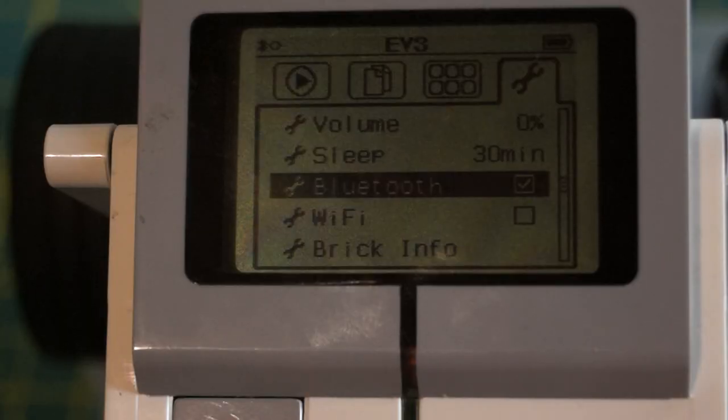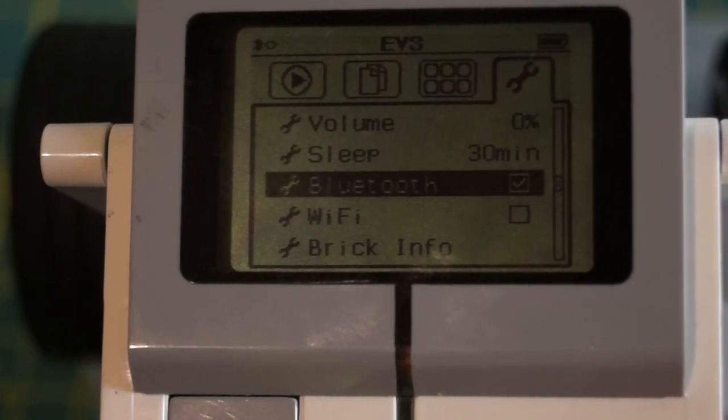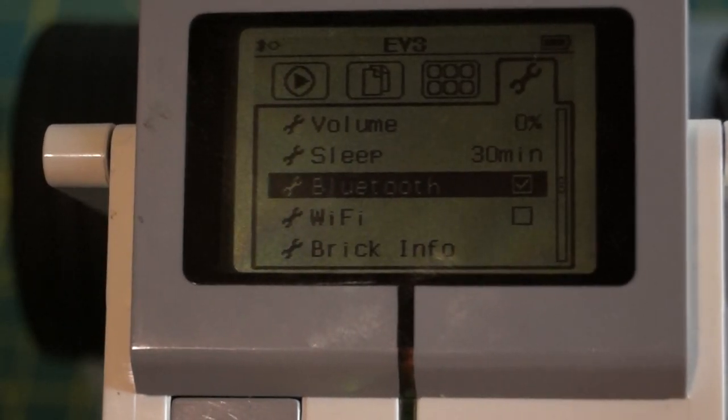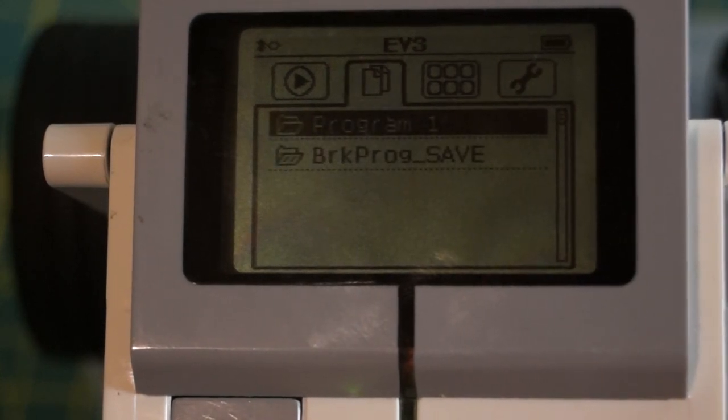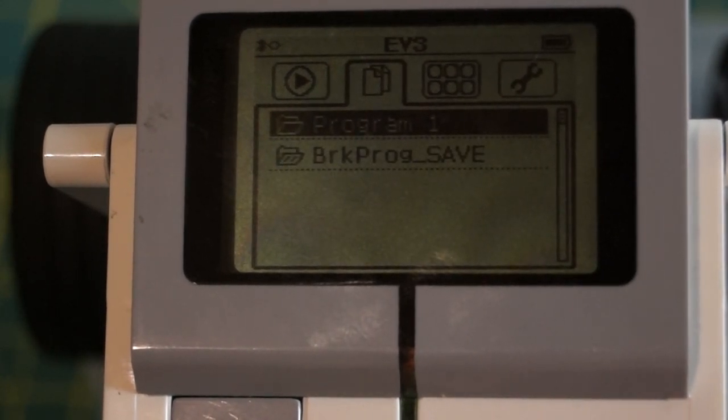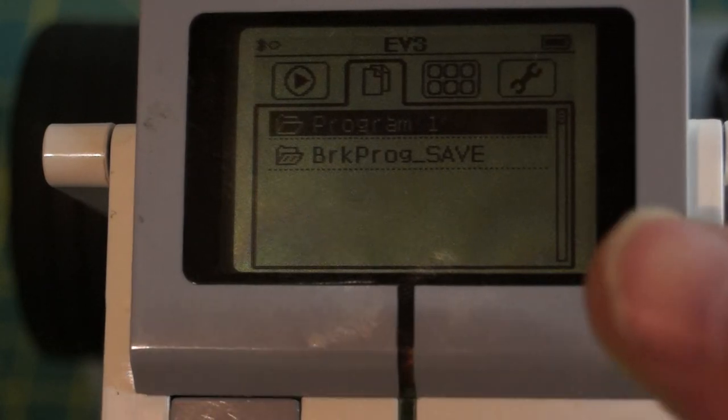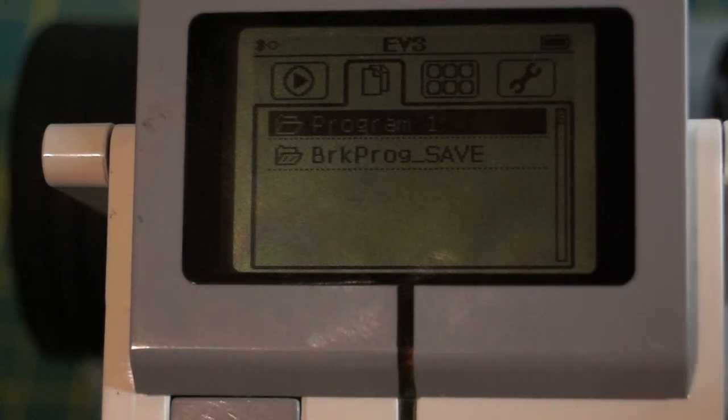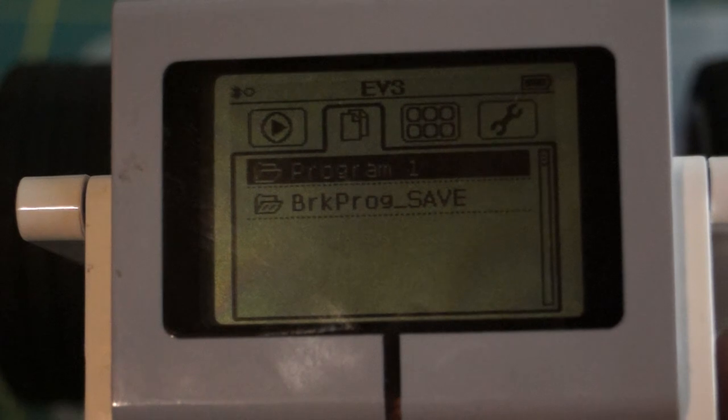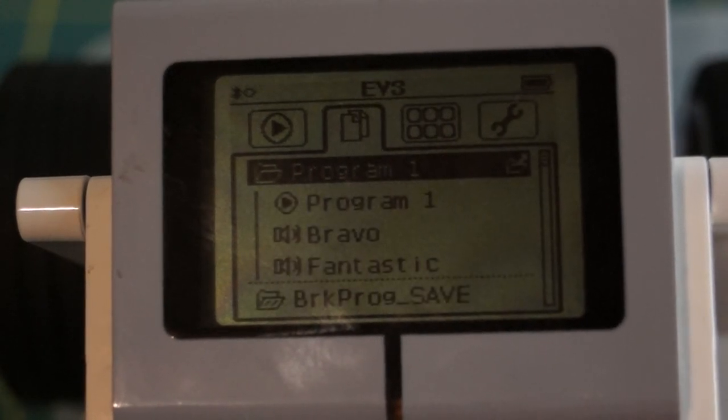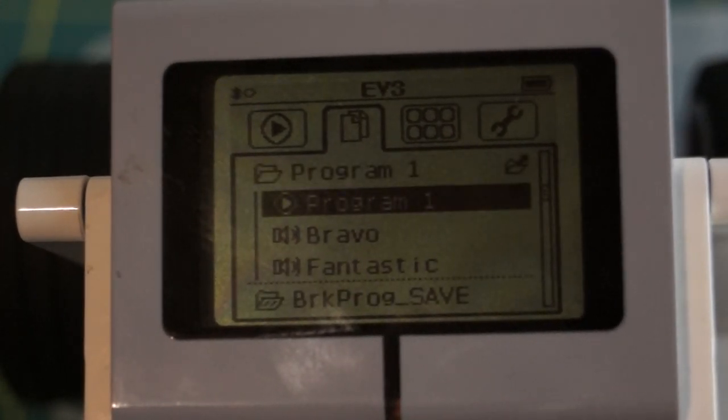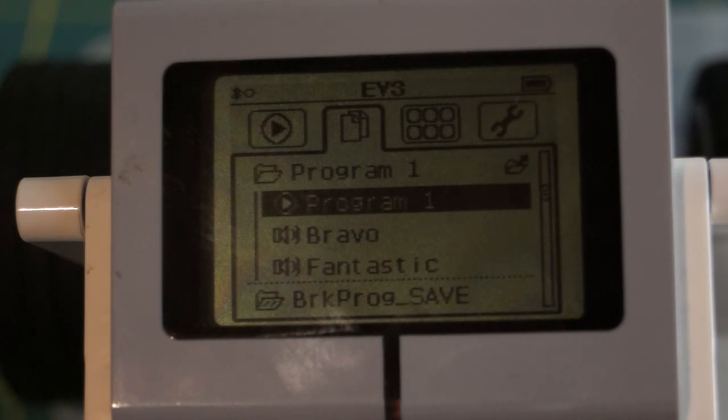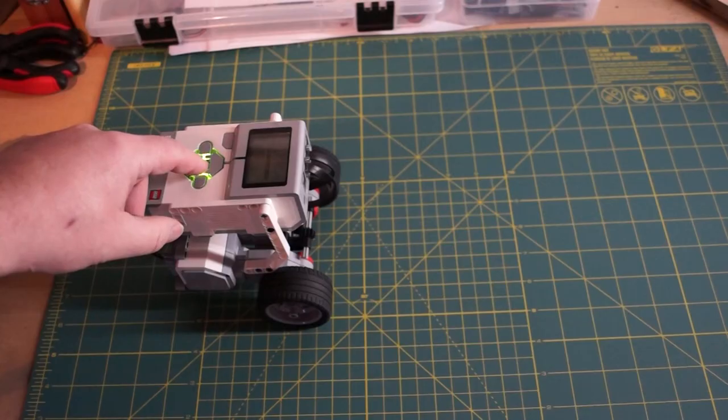So now let's say we want to play the program from the brick itself. We're going to tab over to the program files, and we are going to see that our first program, program number one, is highlighted. We're going to go in there. The first option down is our play program button. So we're going to hit the play program, and we're going to see whether or not the robot does what we have told it to do.